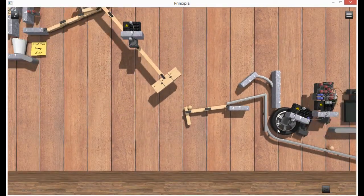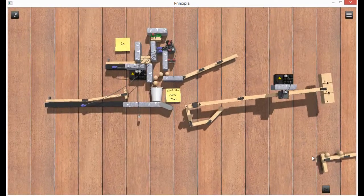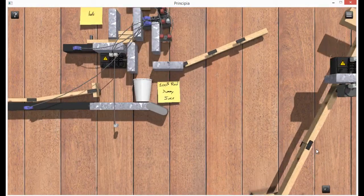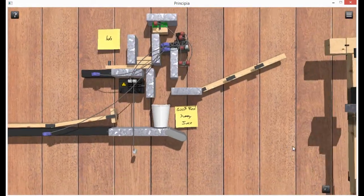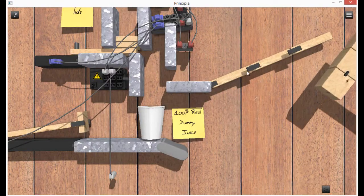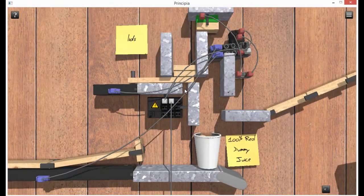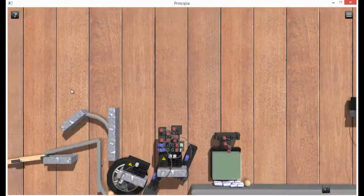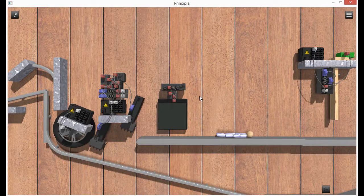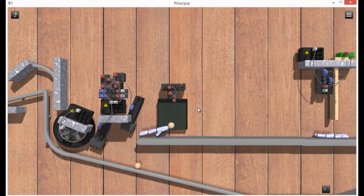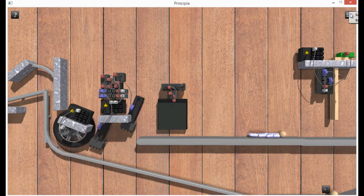I haven't ever played this before, actually. So this is the first time I'm playing Principia on the computer. Principia is the game where you can build basically anything.